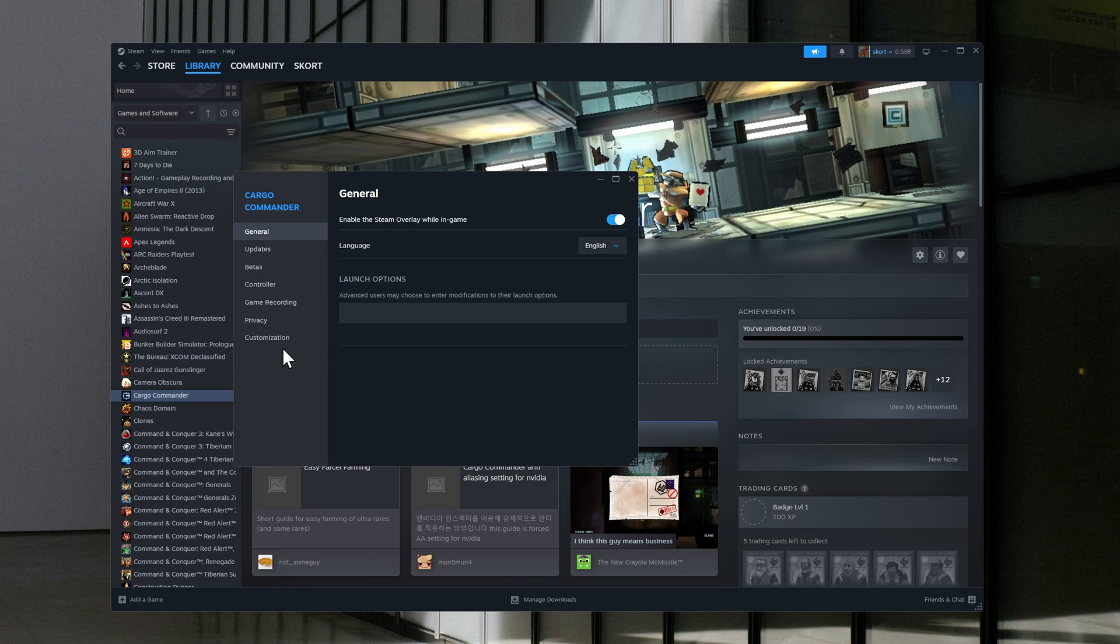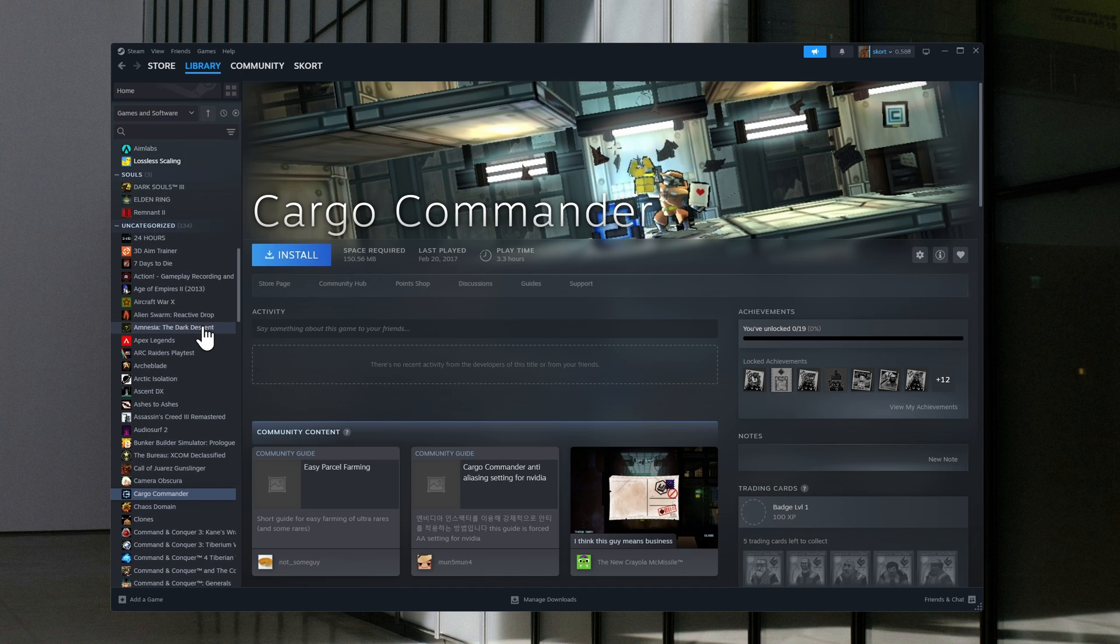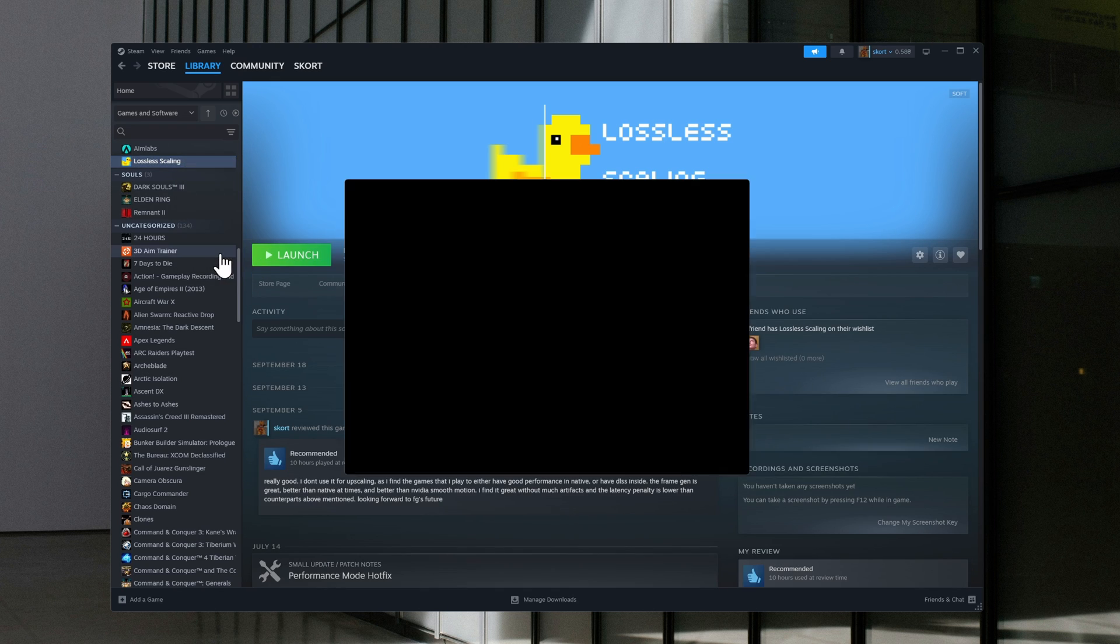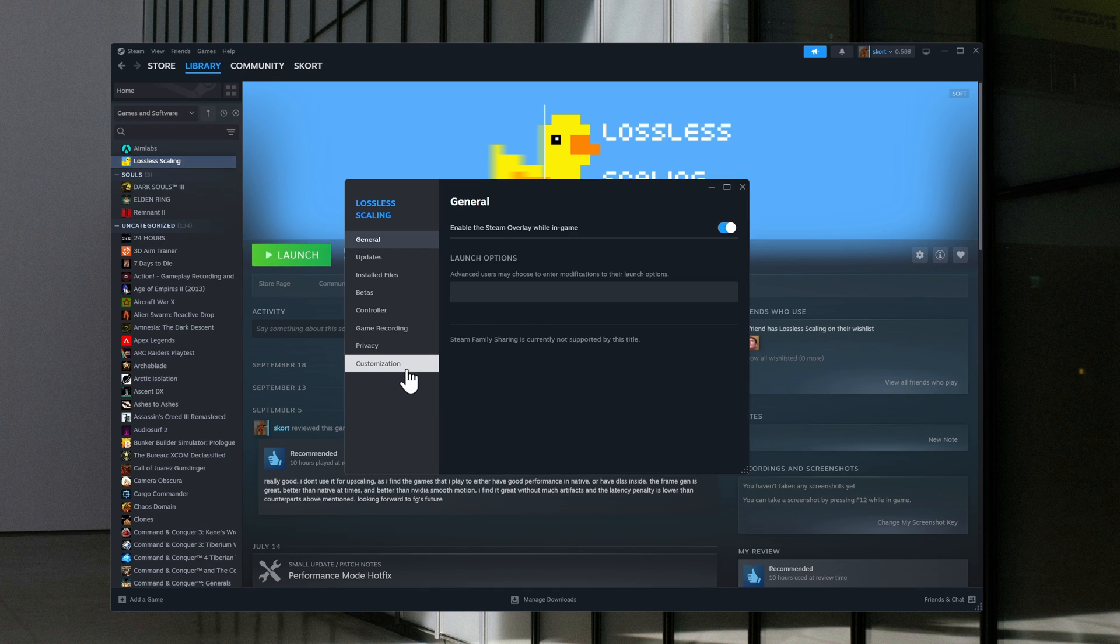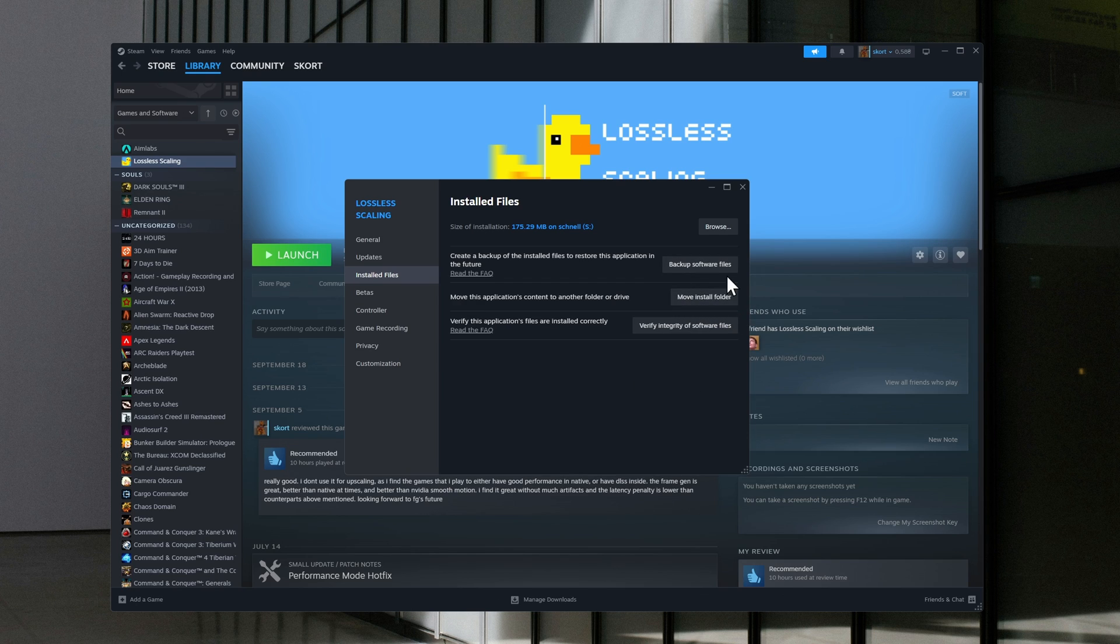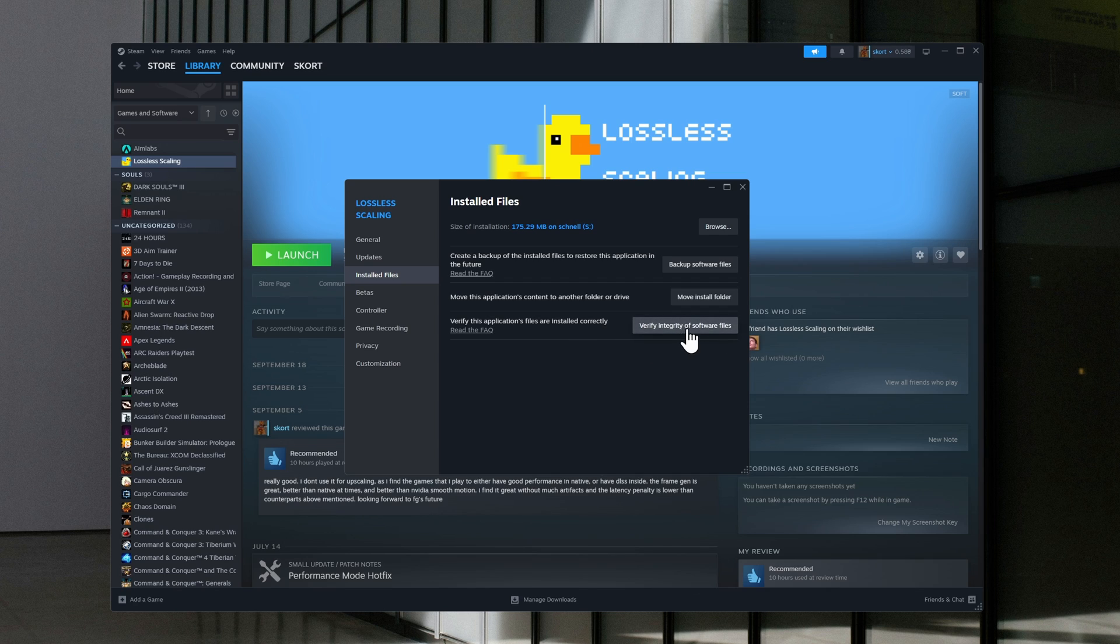Also, you can choose a game, for example this one. Then go to Properties, go to Installed Files, and verify the integrity of game files.